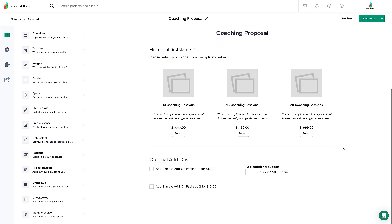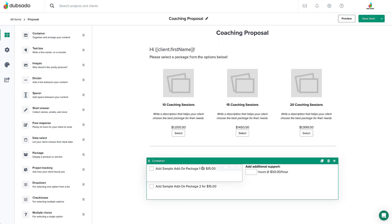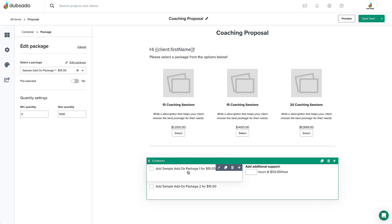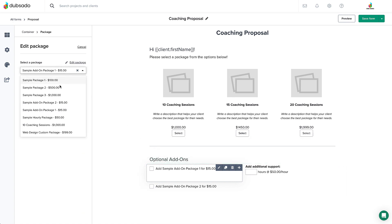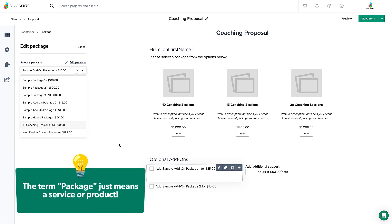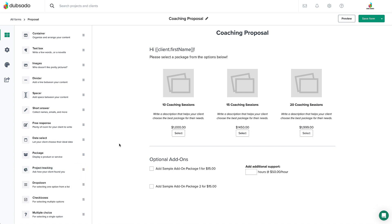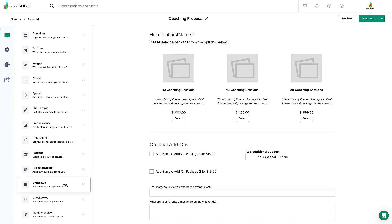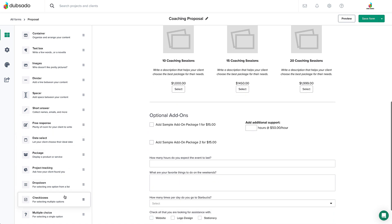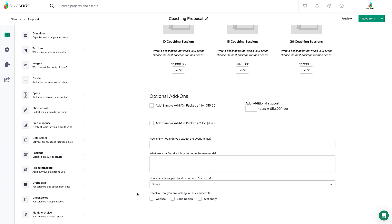If you have any optional add-ons, you can do the exact same thing below. Click on the package element, select your add-on package and put it in. Remember that the term package is just an umbrella term for services and products, and that includes add-ons and à la carte items as well. At the bottom, if you need to ask any additional questions, you can do that here. Because you already learned how the different form elements work, you can customize this proposal to look exactly how you want it. Just don't forget to click save in the top right corner to save your work.